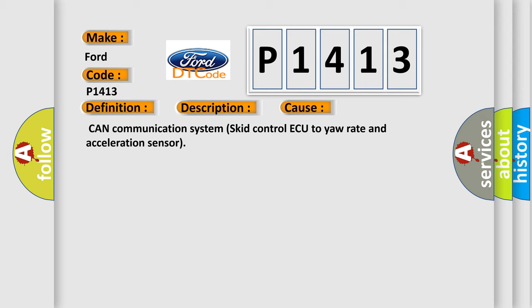This diagnostic error occurs most often in these cases: CAN communication system, SKID control ECU, yaw rate and acceleration sensor.